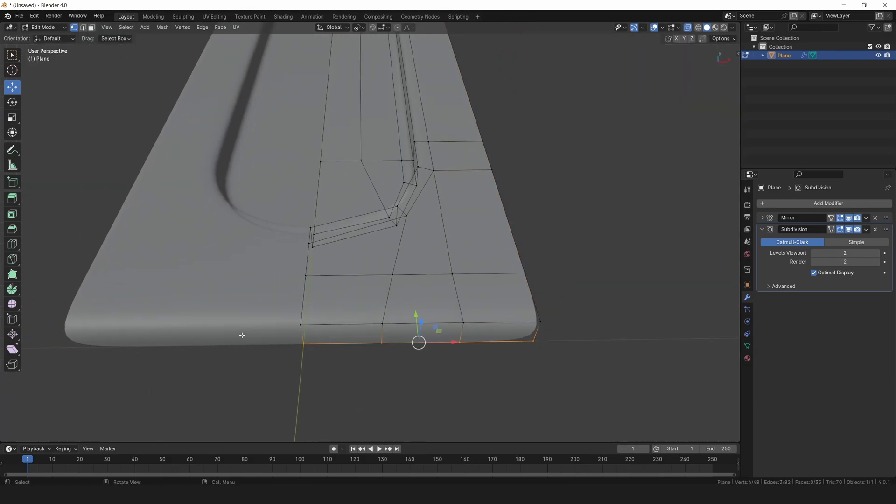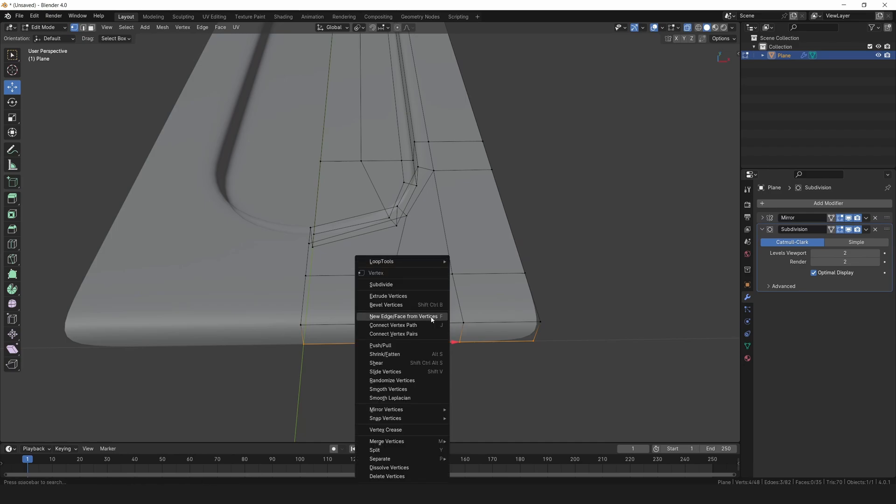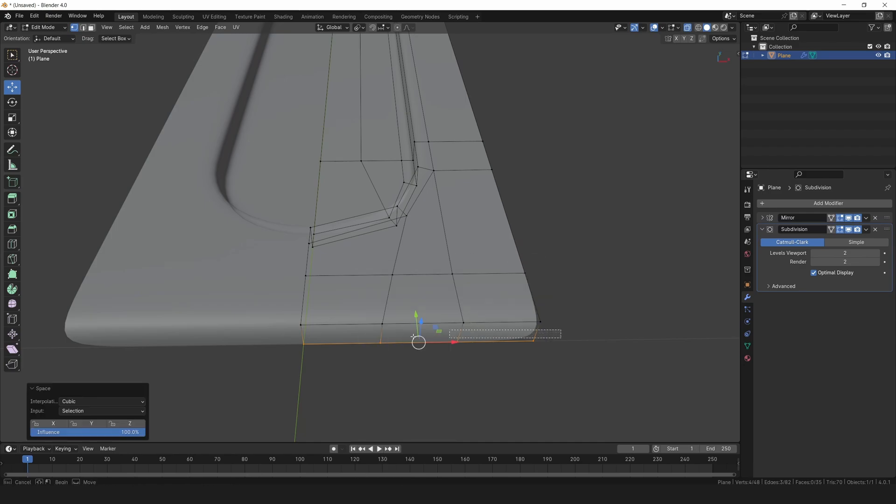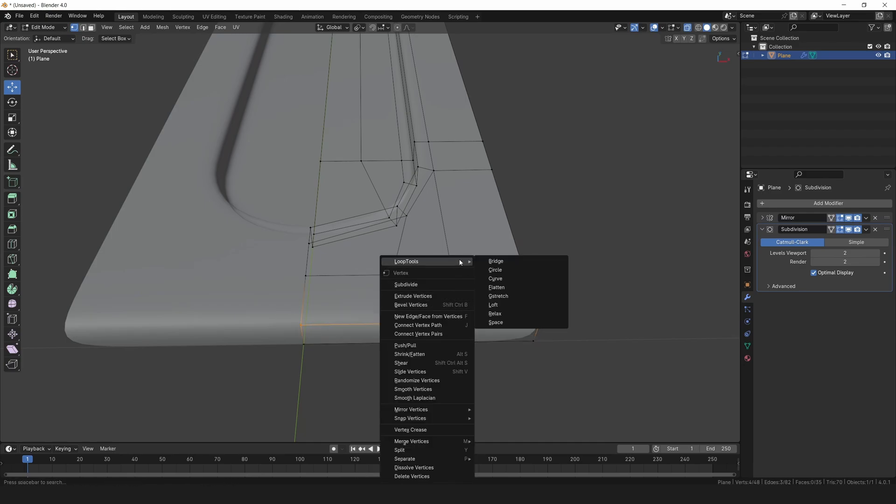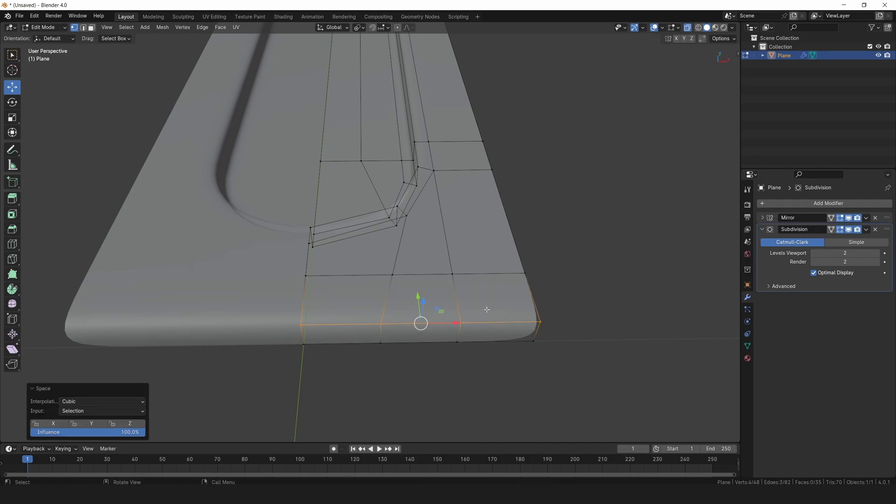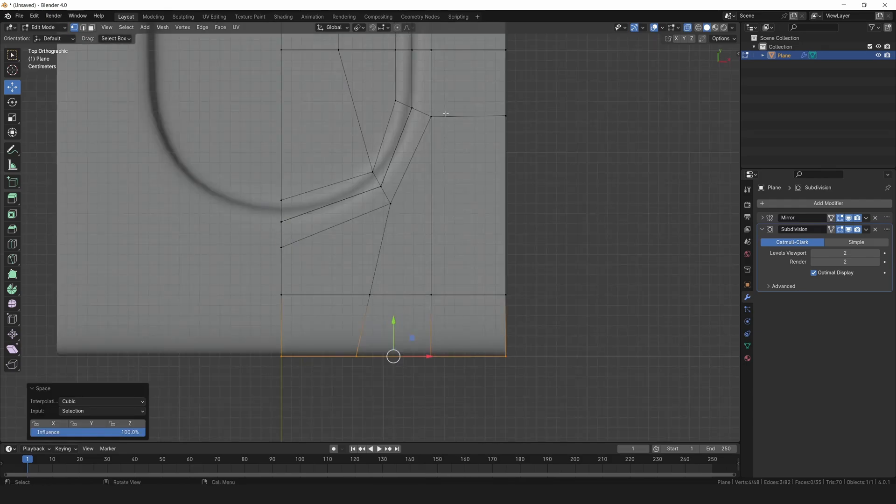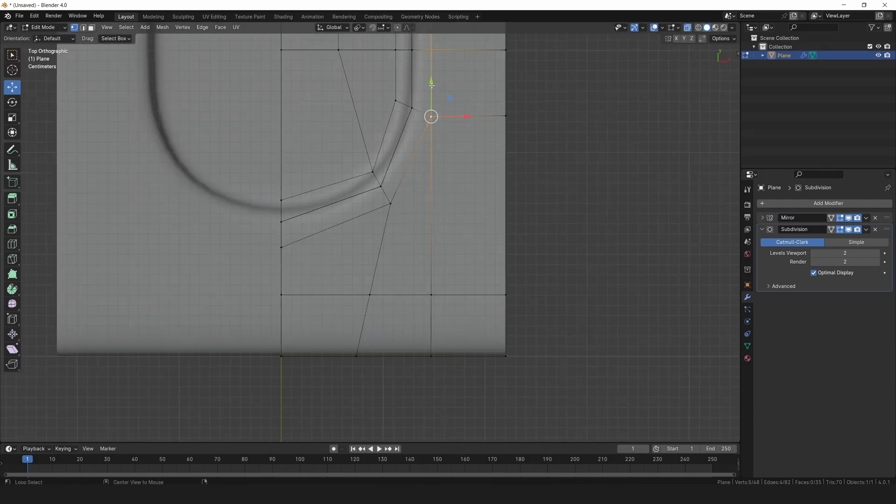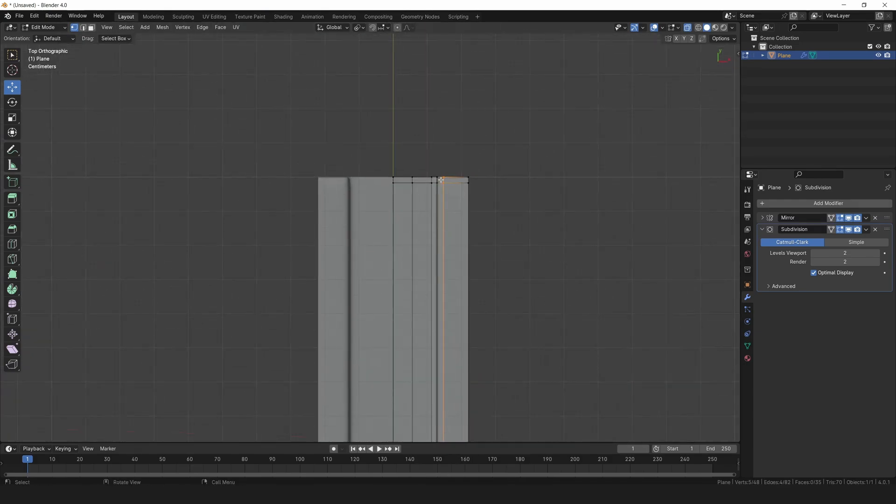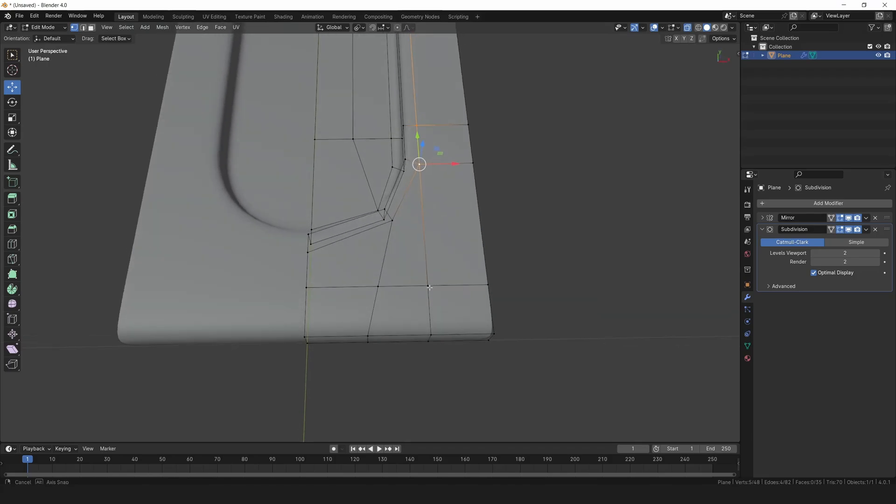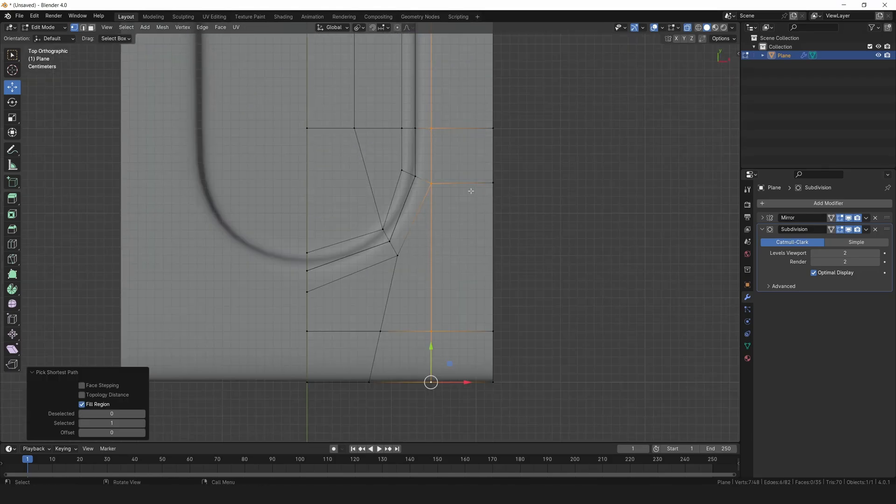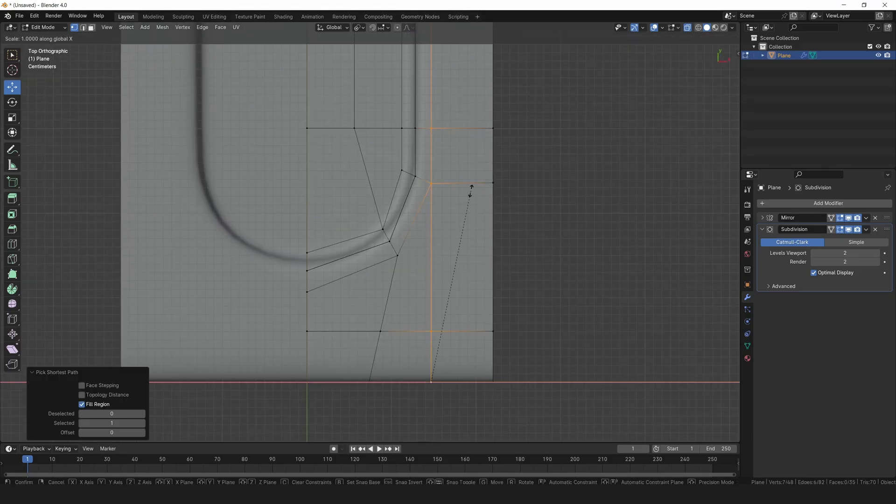Alright. Select these vertices, from the loop tools menu select space to distribute the spacing evenly. Repeat that process for these vertices as well. Select this edge loop all the way to this vertex, making it the active selection. Straighten it out with S, X, and 0.